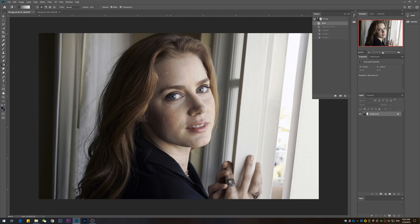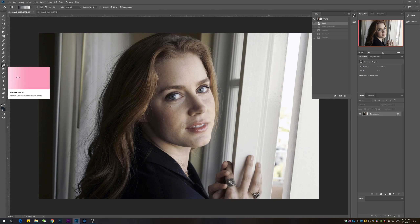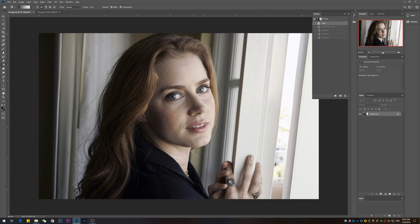Without further ado, let's get started — this is super simple. The tools I'm going to be using are the gradient tool, the quick mask to quickly select an area on the face, and then the blur tool to blur out the area I want to smooth. I'll also be using a new layer, so keep that in mind.